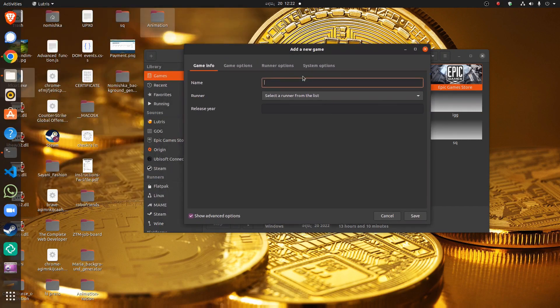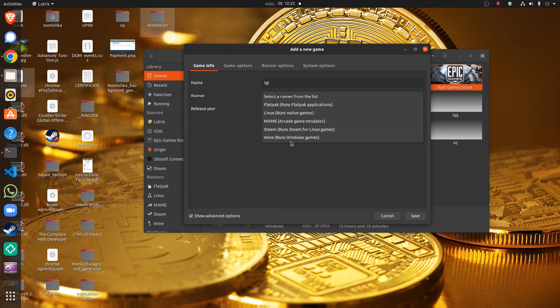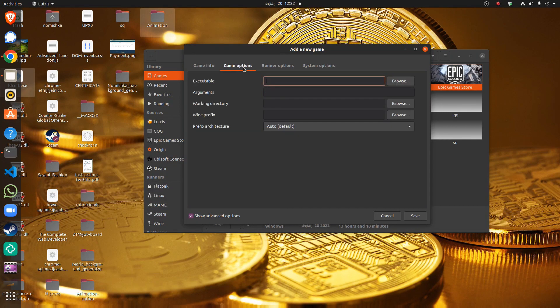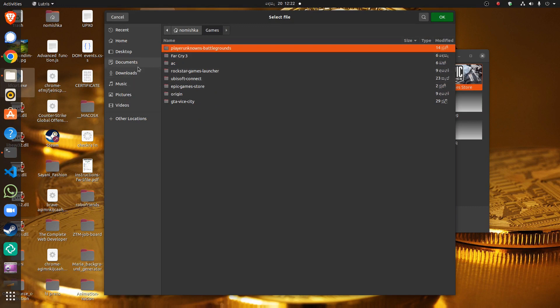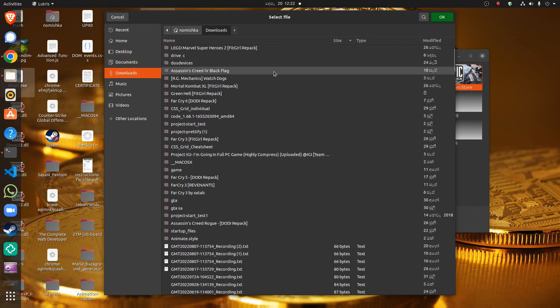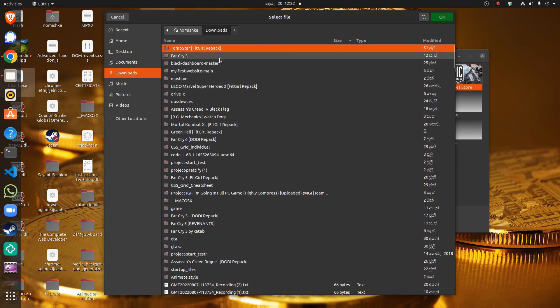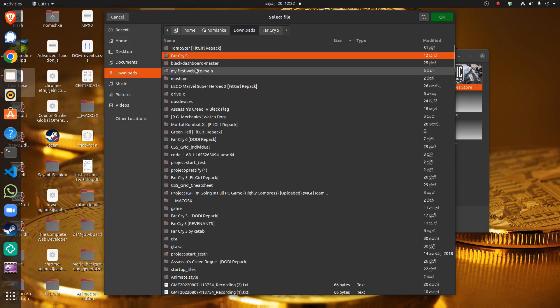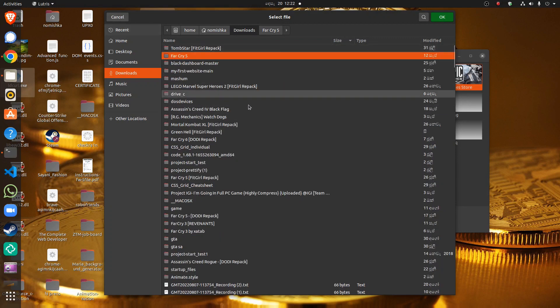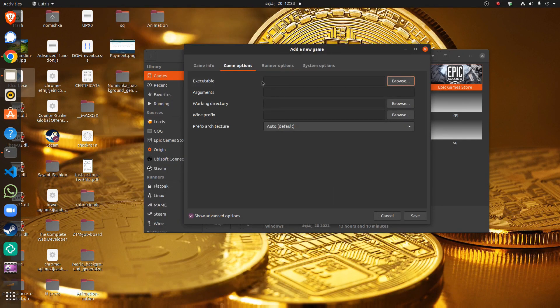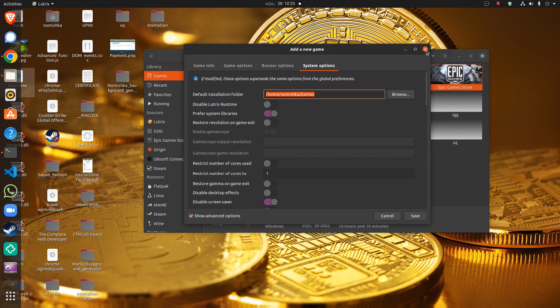And you have to name it, let's say IG, and select the runner option Wine. Wine runs Windows games. And go to game options. We need to put the file, wait, put the setup. So I can't find it, okay, I can't find a game. No problem. And after that you have to save it and you can install it easily.